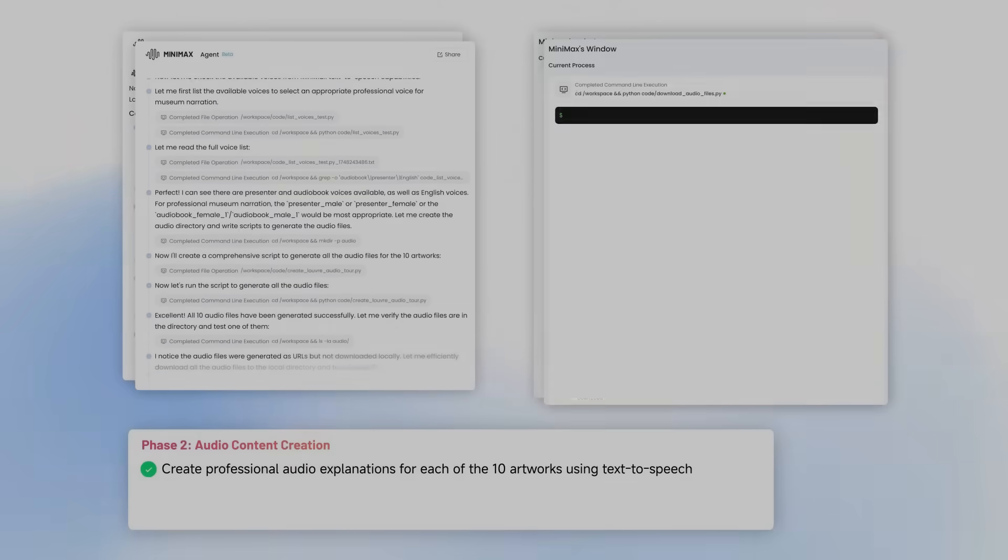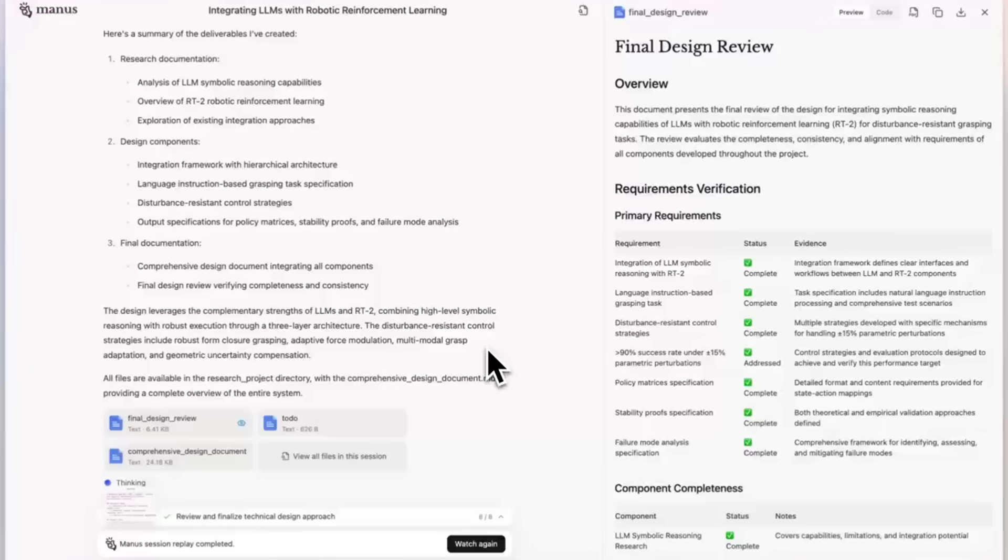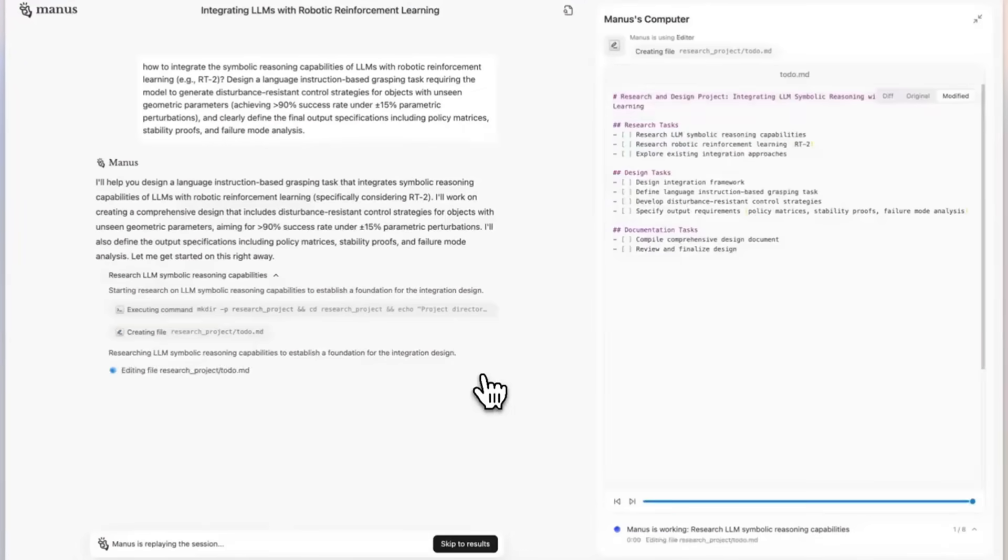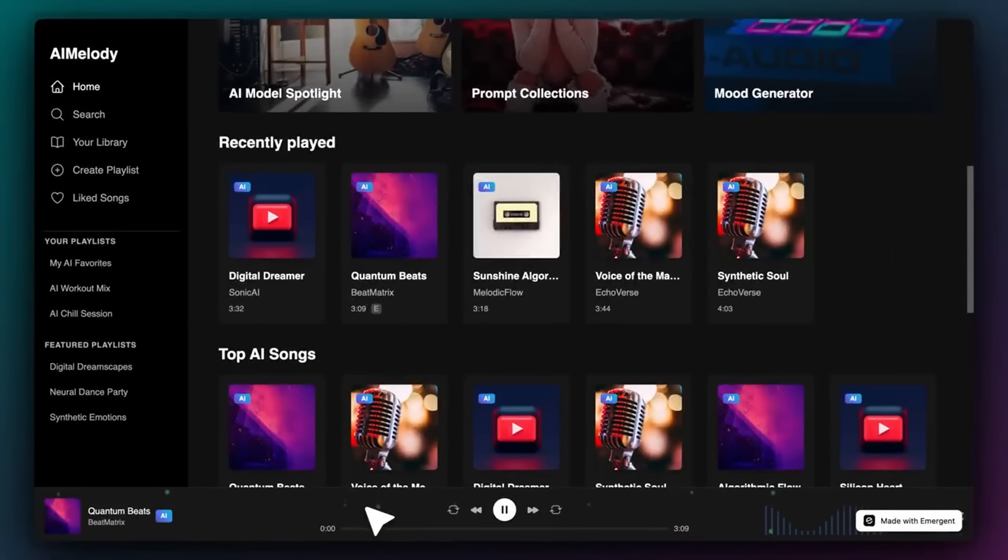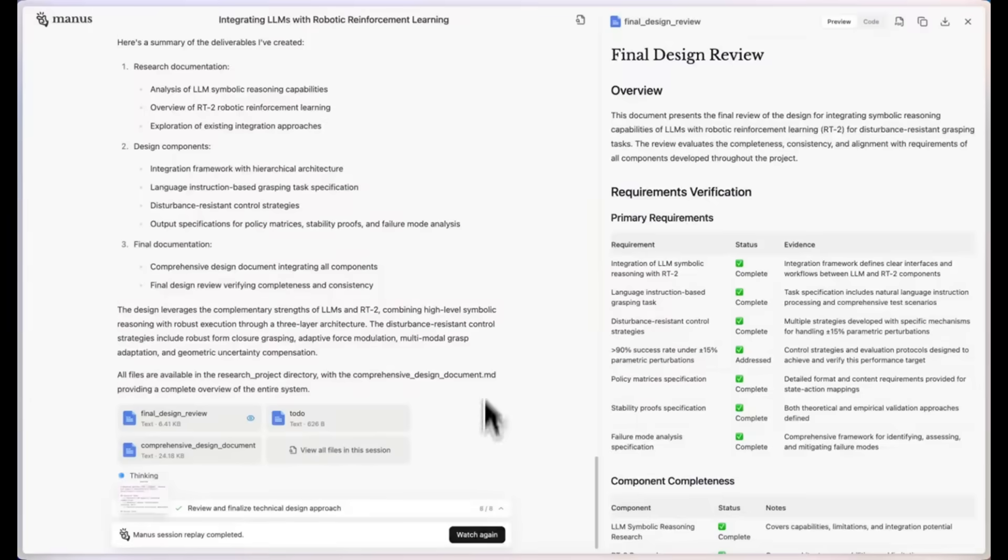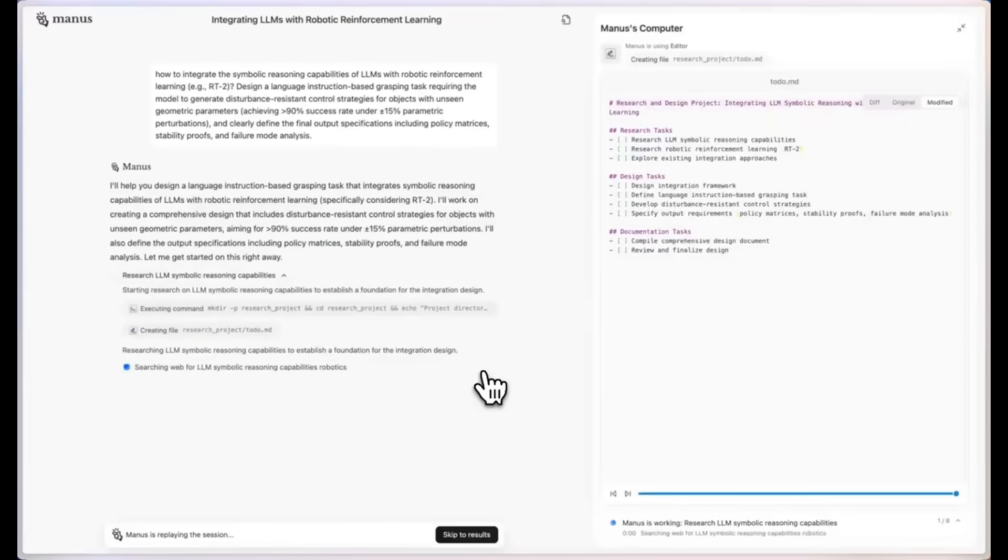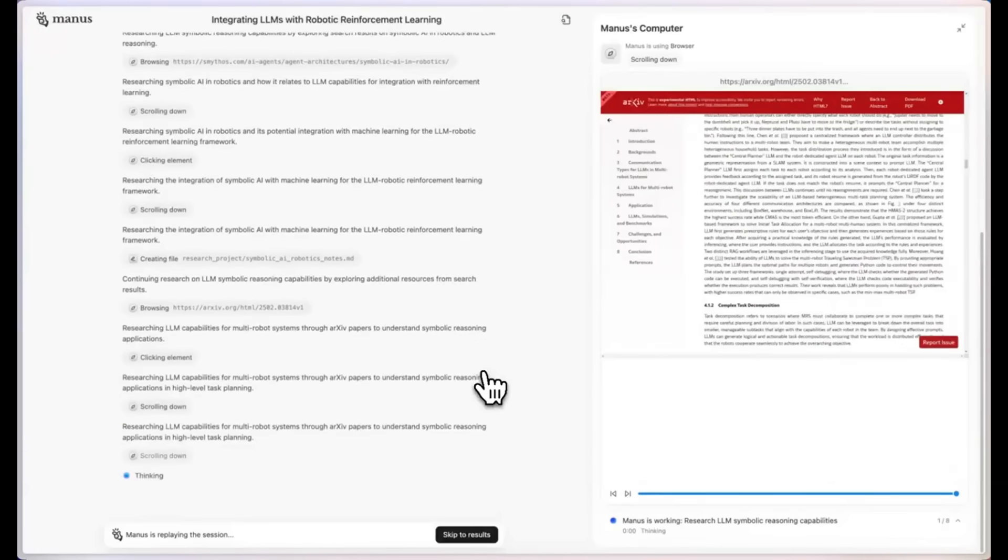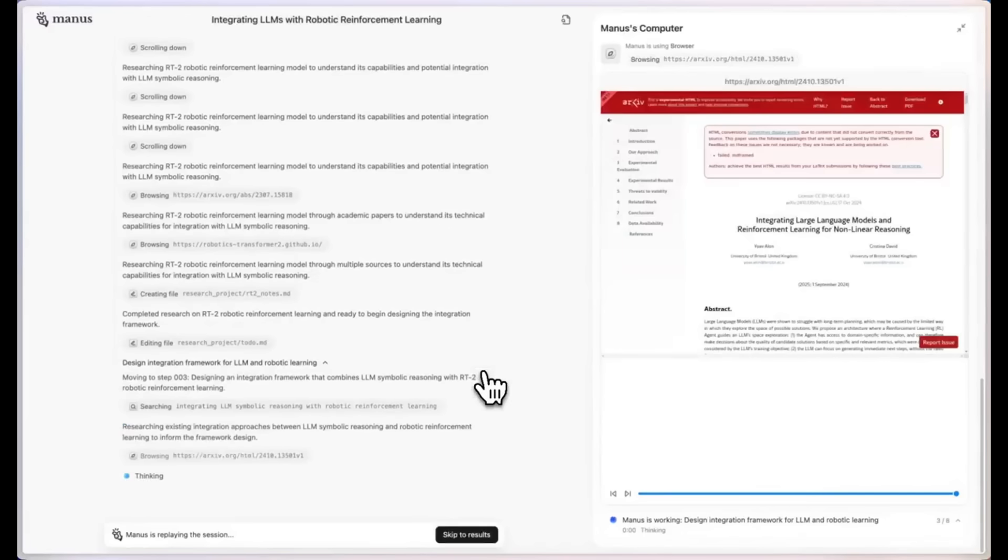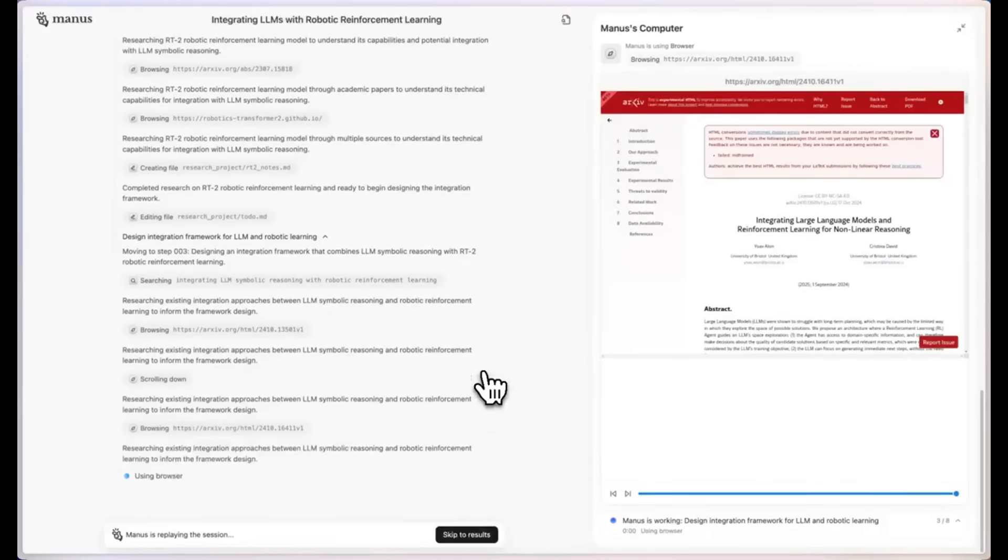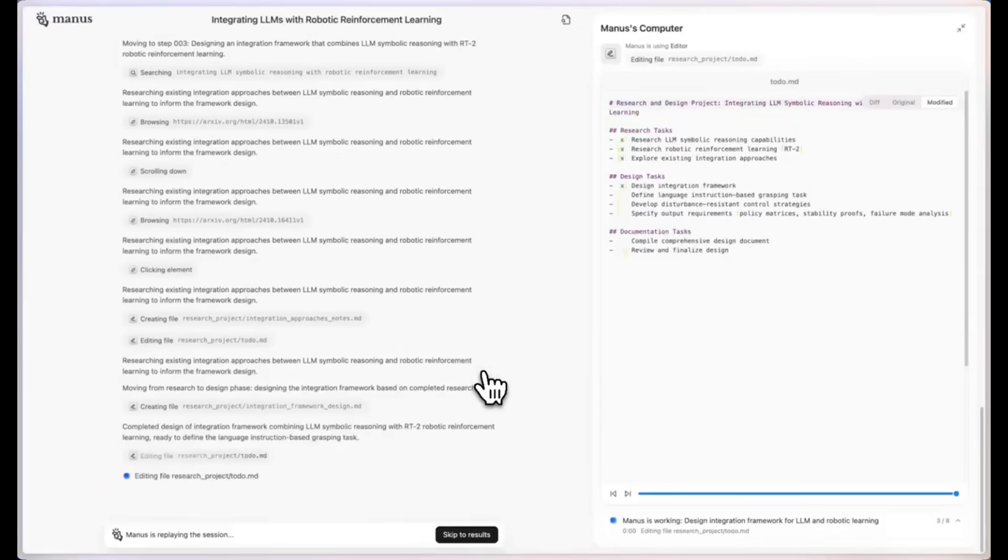Lately, we have seen a flood of generalist AI agents, tools like Manus and others promising to autonomously handle tasks from generating presentations to building apps. But here's the problem. Most of them struggle to follow through on complex workflows. They often lack deep context retention, can't adapt as projects evolve, and fail to coordinate actions across multiple tools without constant human intervention.